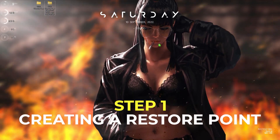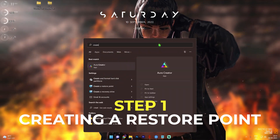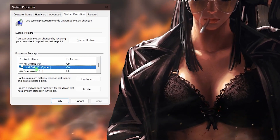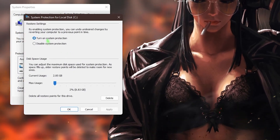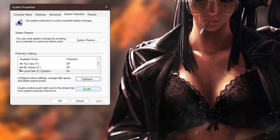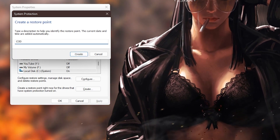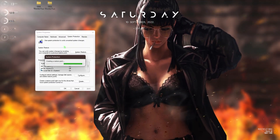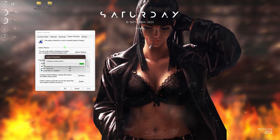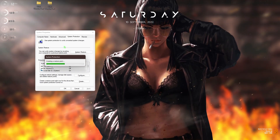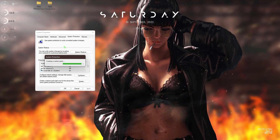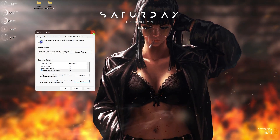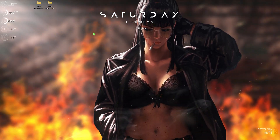The very first step is creating a restore point. Press your Windows key, search for 'Create a restore point', select your Local Disk C, click on Configure, and make sure system protection is enabled. Click OK, click Create, and name it COD or anything you can remember, then click Create. We do this to maintain the integrity of your computer — if anything goes wrong, you can always restore back. Click Close when done. I highly recommend you do not skip this step.